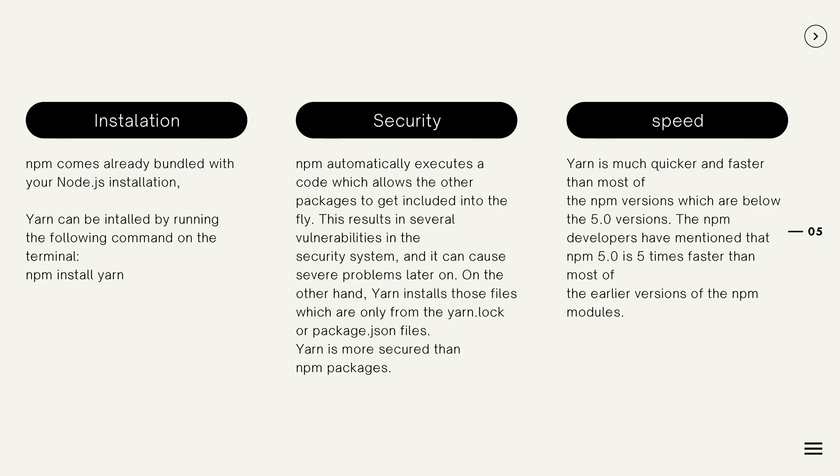Installation: Installing NPM seems much easier than that of YARN. NPM comes already bundled with Node.js installation, so there will be no need to install it. YARN is available as an NPM package, so you can install it by running the following command on the terminal: npm install yarn.